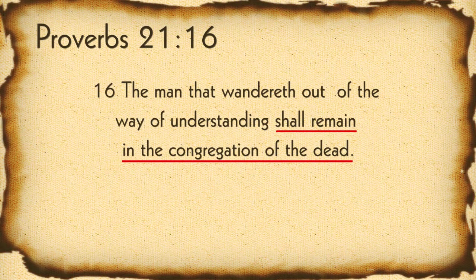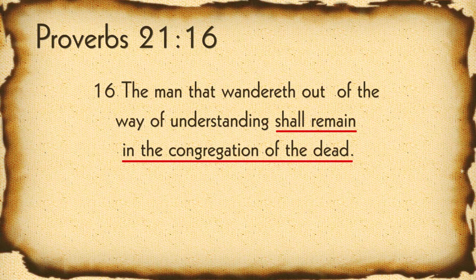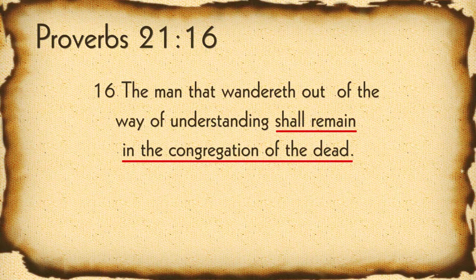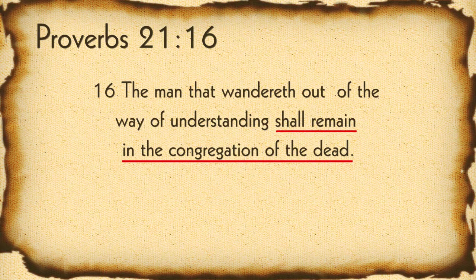Proverbs 21:16 says, [verse content]. It's a matter of choice, a matter of free will. No one can snatch you from God, but God also forces no one. We always have a choice. God is love, and he wants us to love him in return. But true love is never by force. You can't make someone love you. That's not real love. So do we stay with him, or wander off with the congregation of the dead?